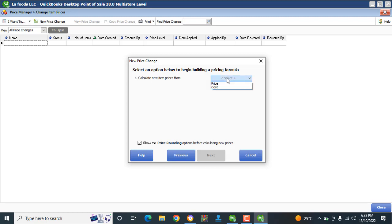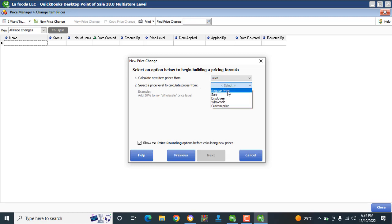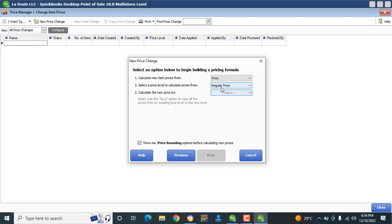It says calculate new prices from either the cost price or the price. I'm calculating from the price. The next step is Select a Price Level to calculate prices from — I'll use Regular Price since that's my sales price in my store.